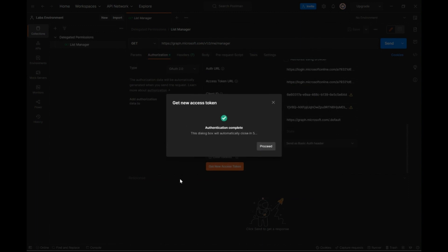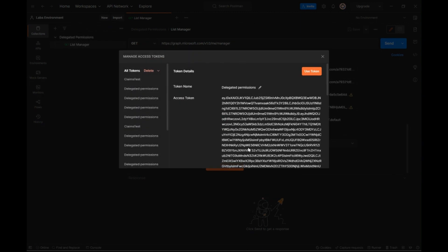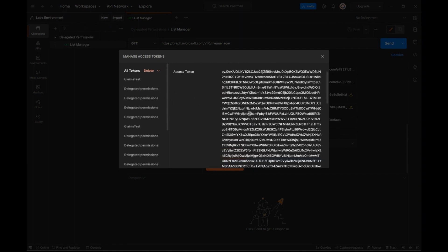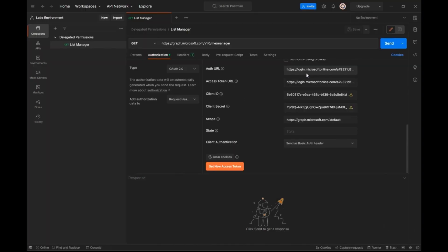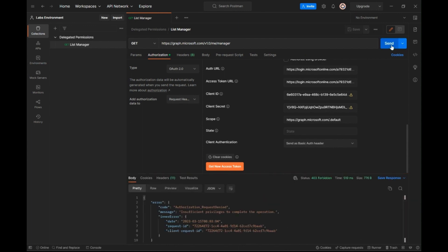Once I have the access token, I will use that same token to make this get request. As you can see, the response is a 403 forbidden error.